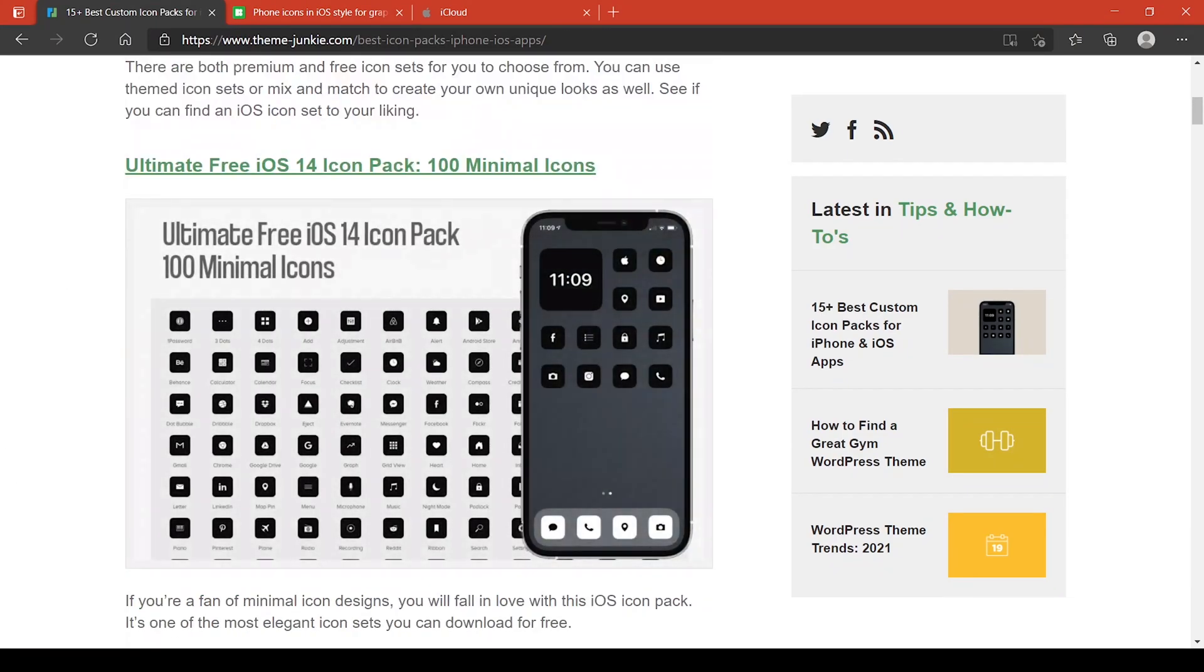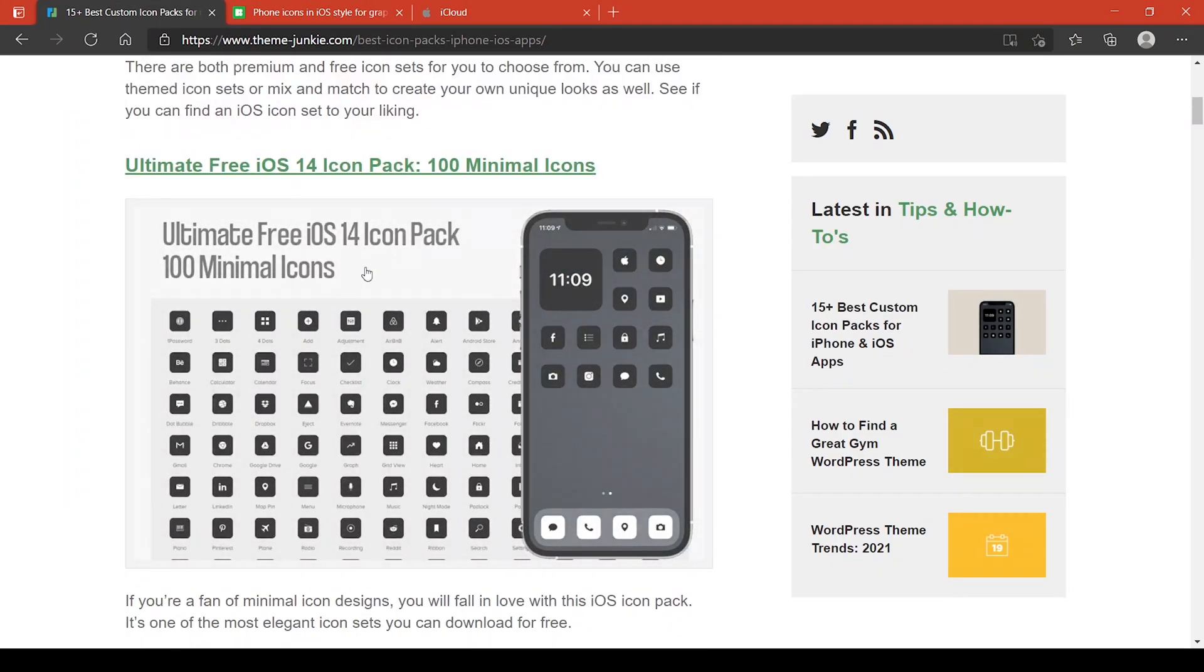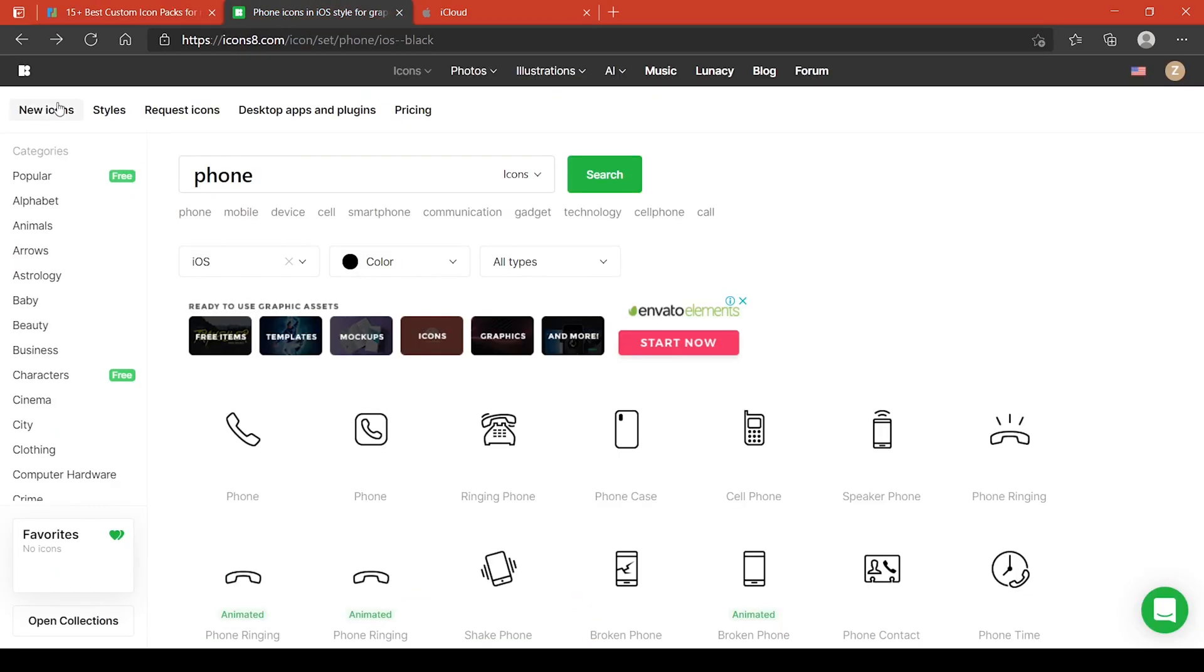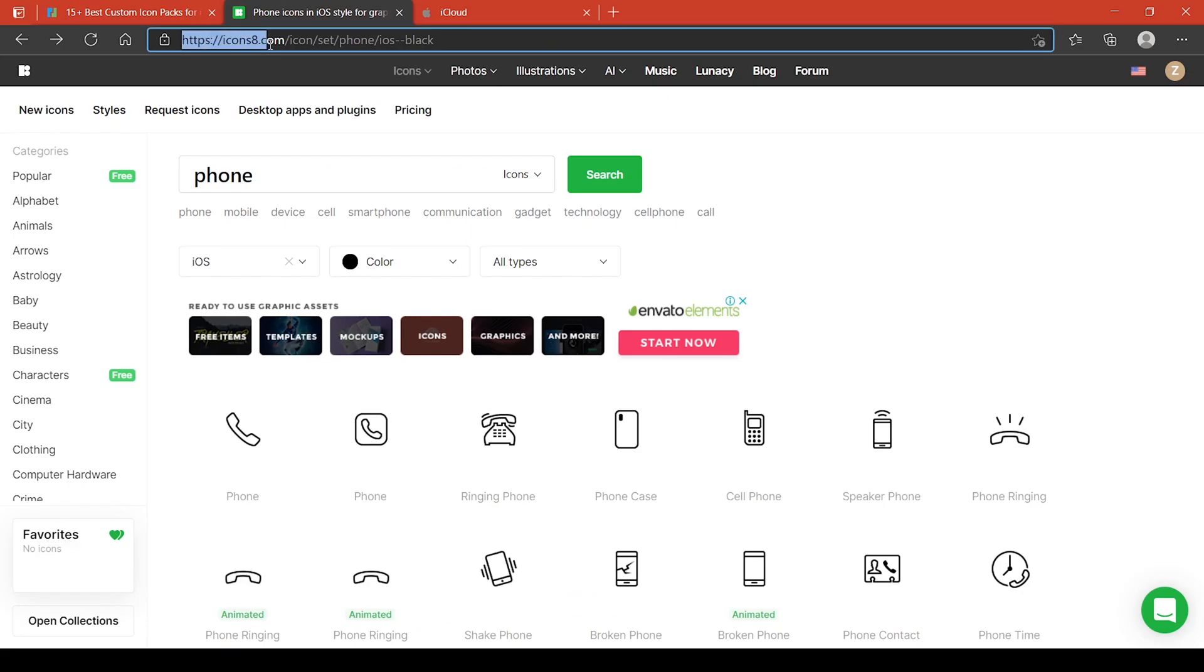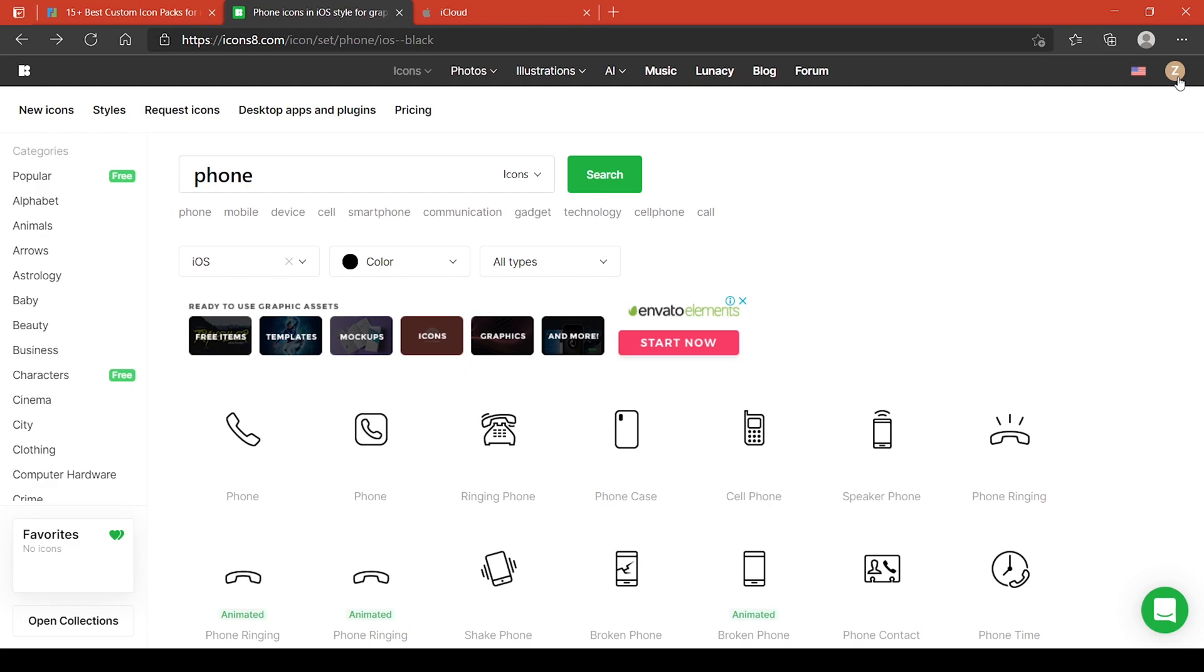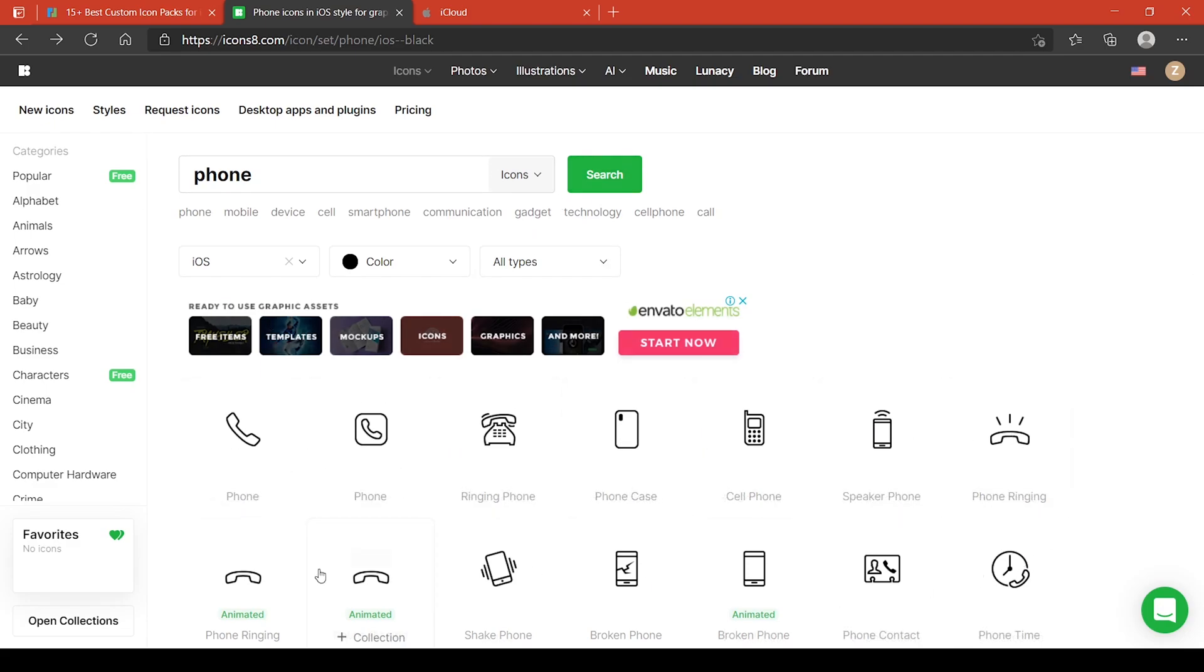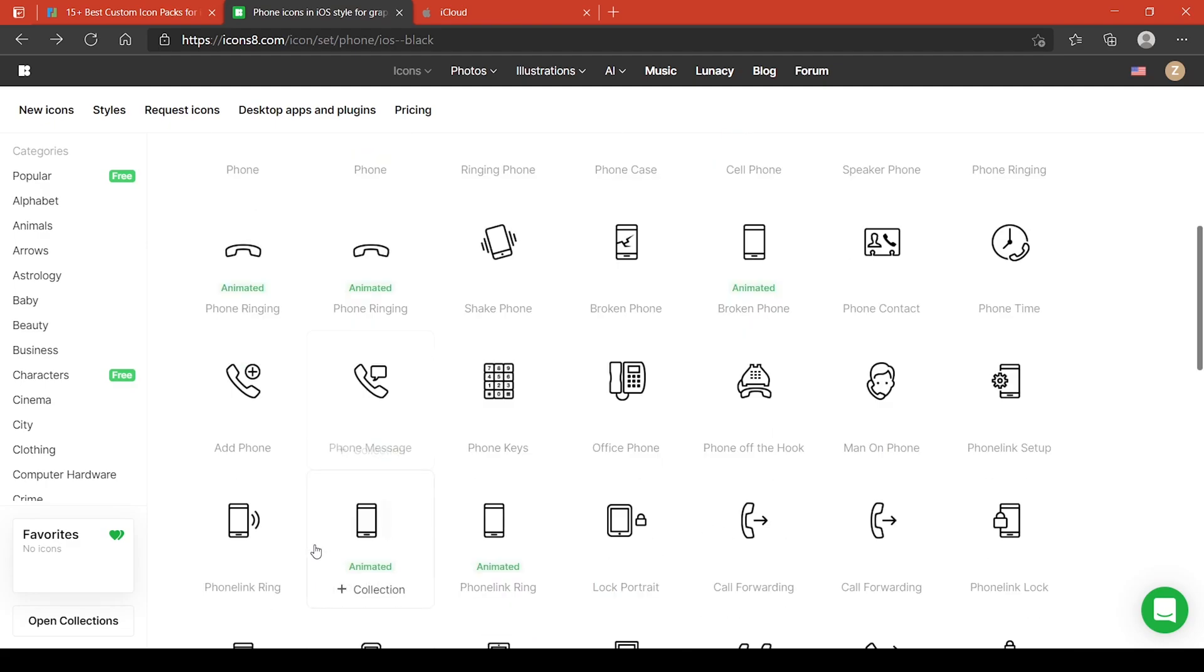The one that I'll be using would be on the website called icon8.com. As you can see here there are a lot of options that you can choose. These are free icons here but you need to create an account first to be able to download these icon packs. I tried to search phone icons and you can see there are really a lot of options that you can choose here.